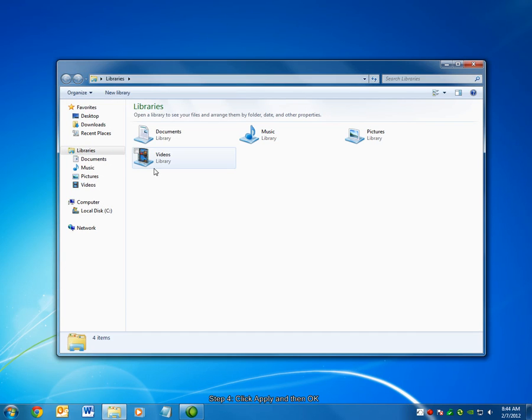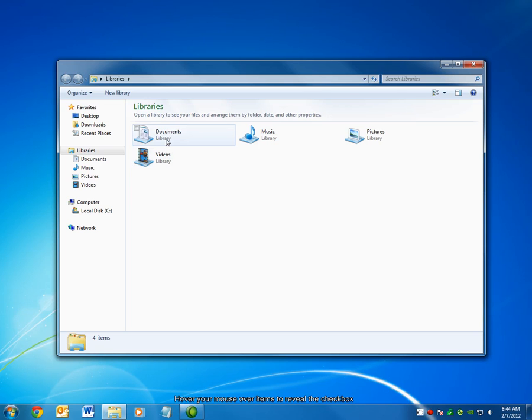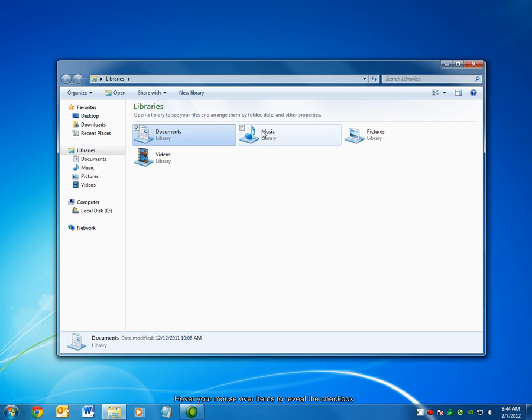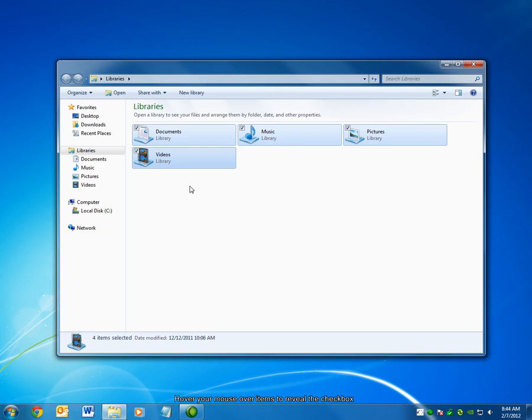From now on, you'll be able to select items in Windows Explorer by simply dragging your mouse over them and choosing the checkbox that appears. This works for both files and folders.